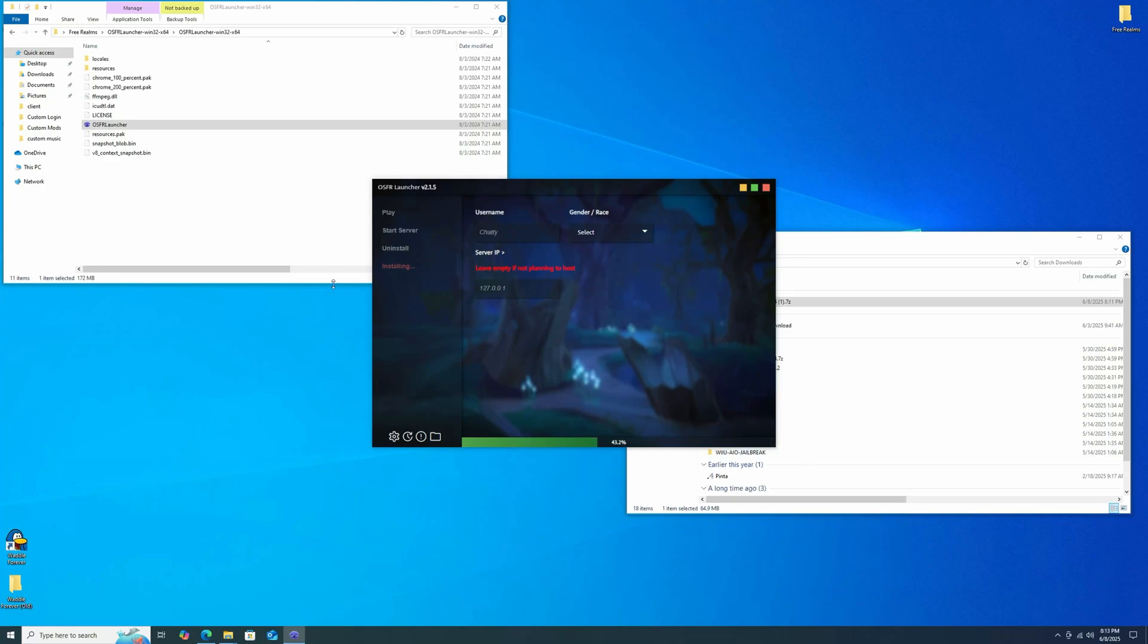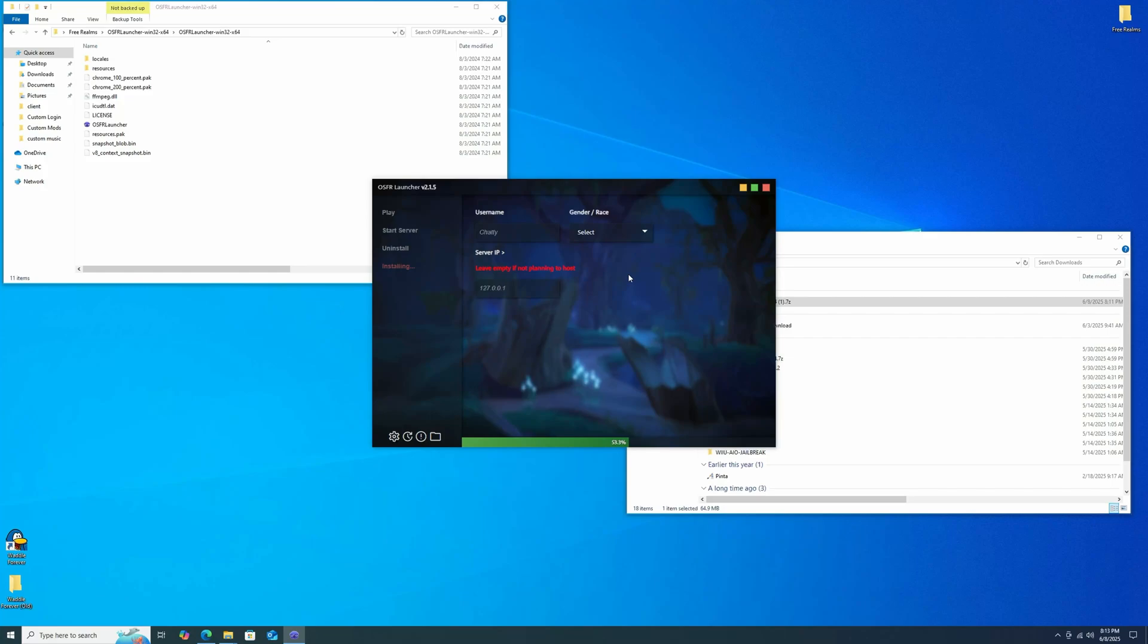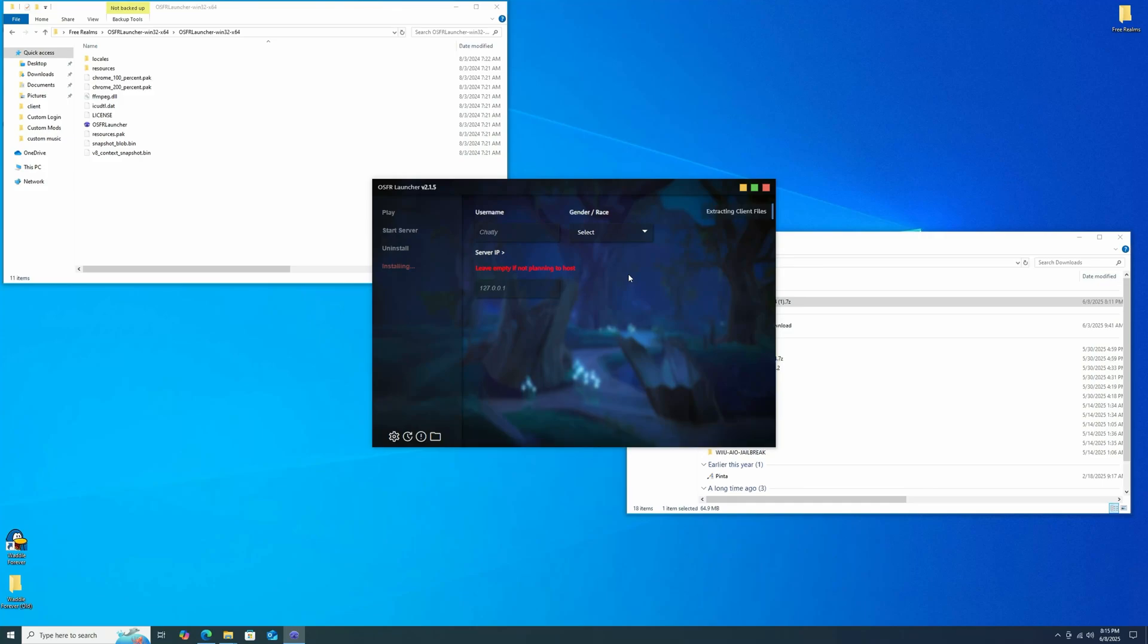Also, just as a heads up too, this may be one of those ones that when you launch it for the first time, the Windows thing will pop up and say, are you sure you want to launch this because it's an unsigned developer? You'd have to click more info and then run anyway. I don't remember if it does that or not. It might not be doing it now because I've already launched this before, even though this is a new installation of it. So I'm just going to leave it sit for a little while longer and it should finish up eventually.